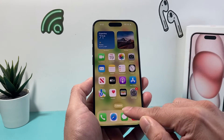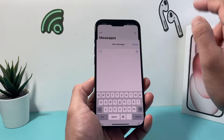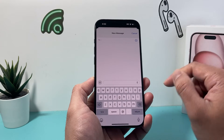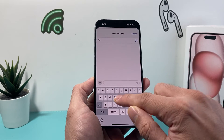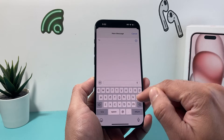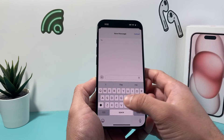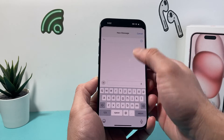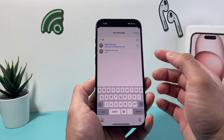From now on, you can go into your Messages app, click on compose, and then type a contact name, their email, or their phone number and start writing a message just like that.